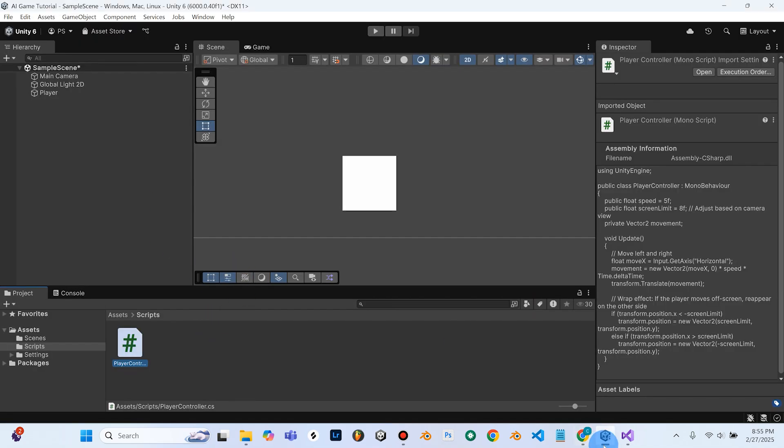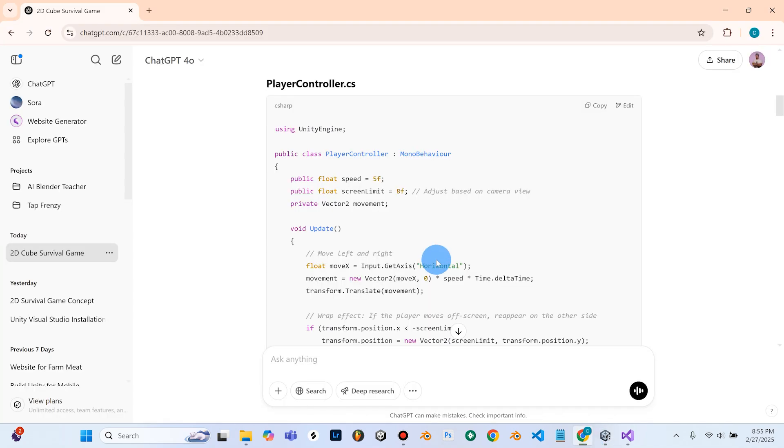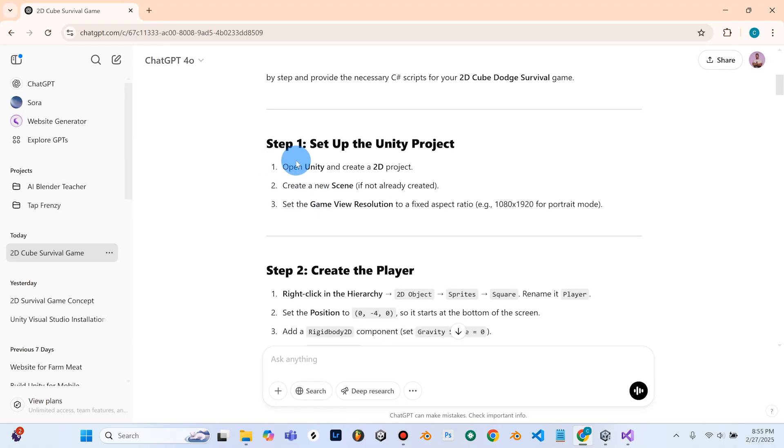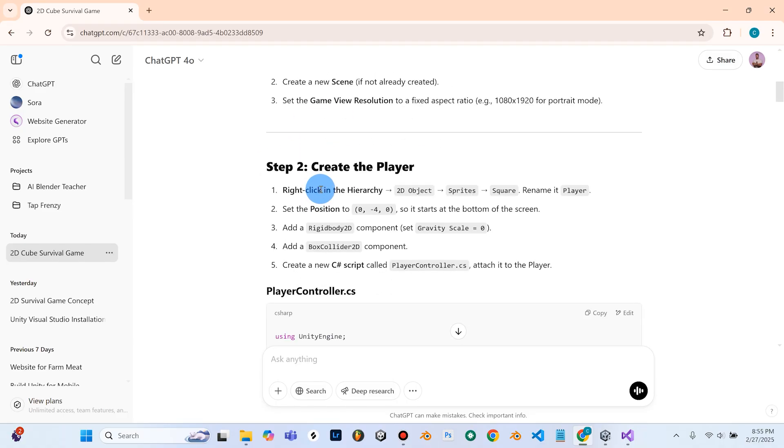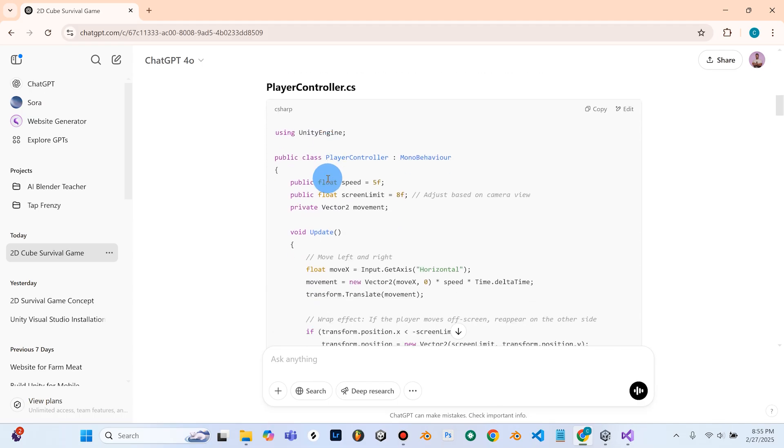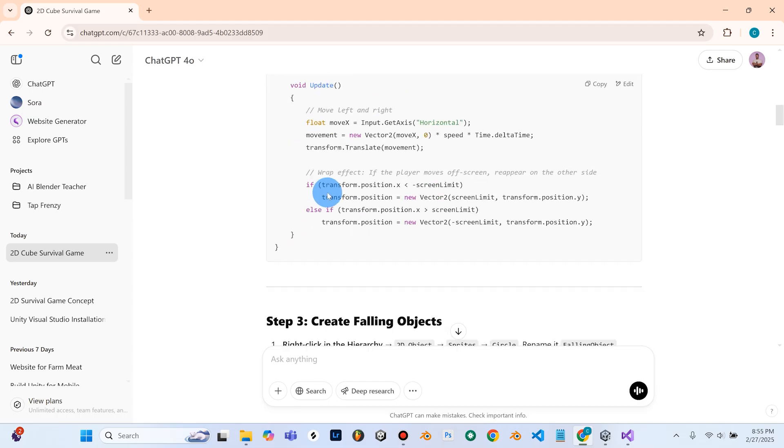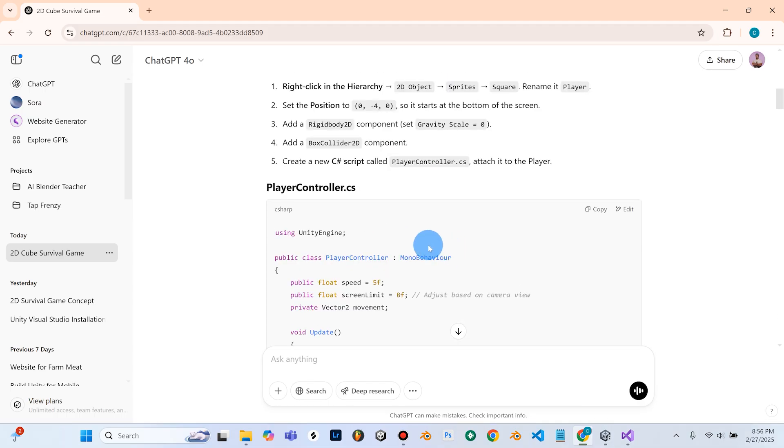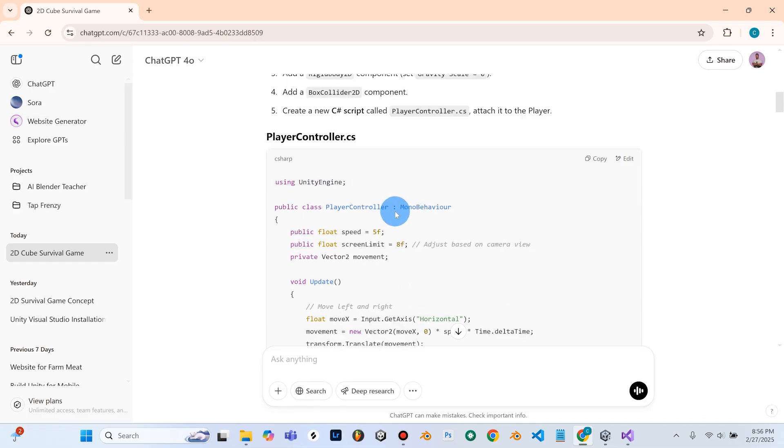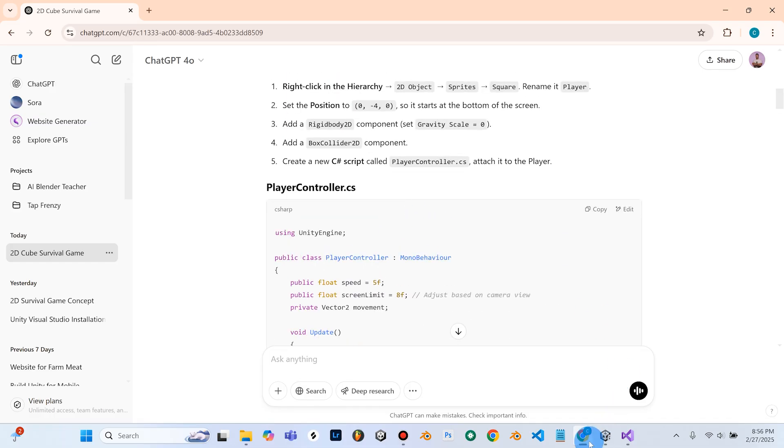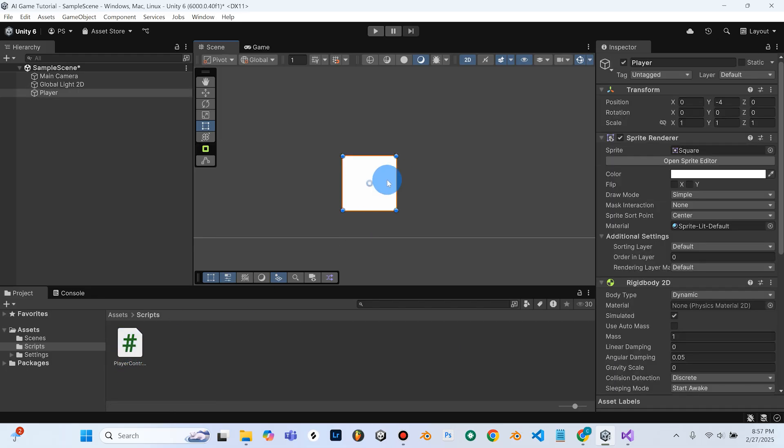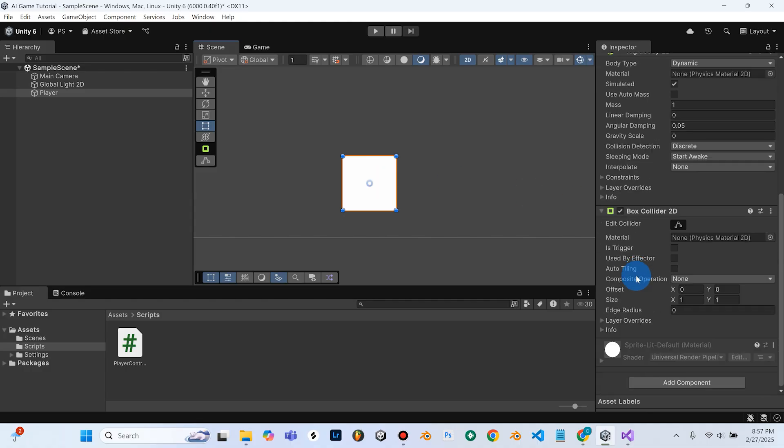Alright, so if you're following along, so far, we have set up our Unity scene, we've created the player object, and we've attached some code to it. Okay, so before we move on to step three, there's one very important thing that we need to do. We need, we've created our code, but we haven't actually attached it to this square, this cube yet. So there's a couple ways you can do that. You could either go to add component, search for scripts, and it just takes a little bit longer, or you can simply grab your script.